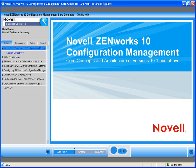This online training course is designed to help you understand two main things. One is the completely new architecture that is the underpinning for all of the desktop management features provided by ZCM. And two, to demonstrate the core configuration activities that must be implemented before you can leverage the powerful management capabilities of ZCM.